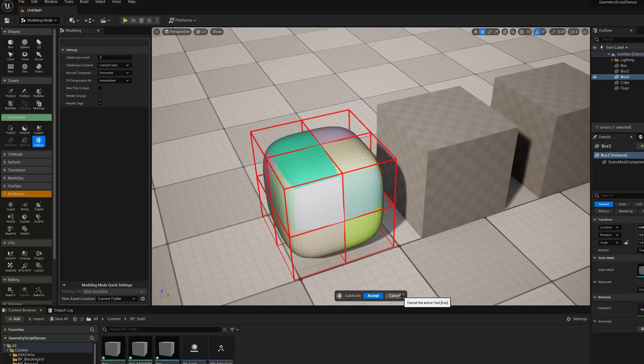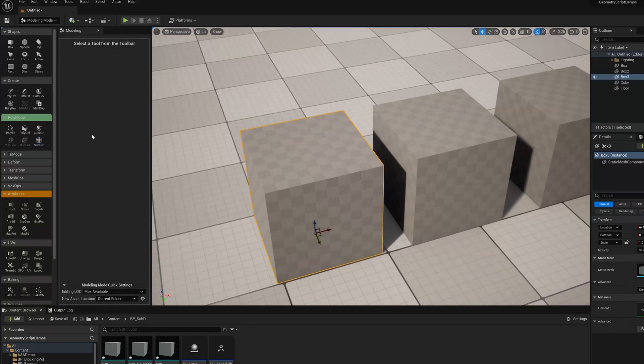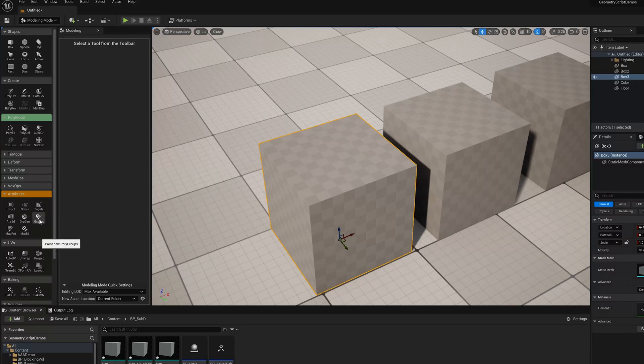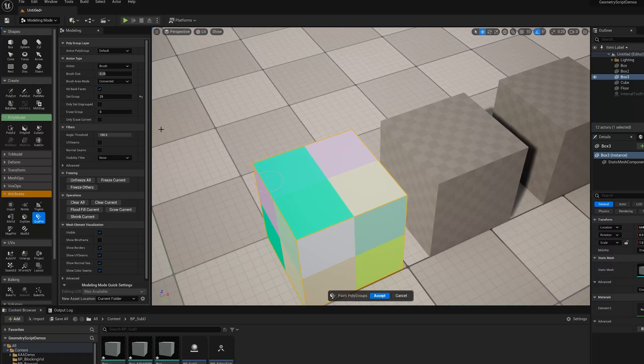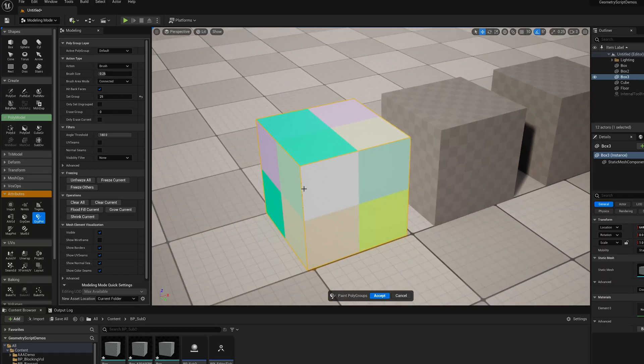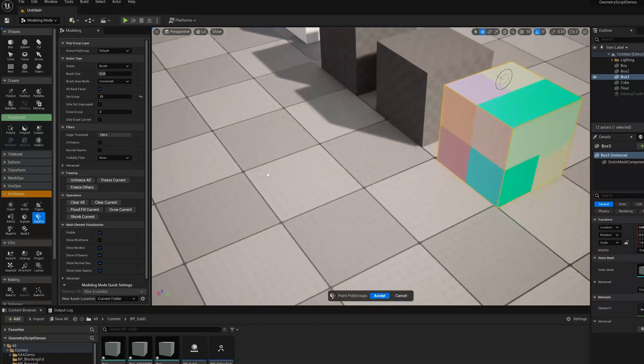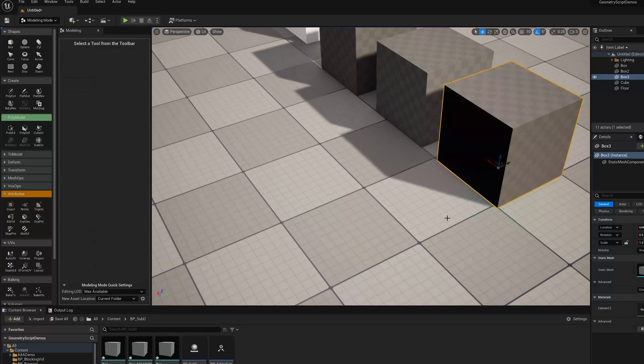So there's some other limitations of this. If I go into Group Paint on this tool, and I just shift Q to make a new group and I do something weird like paint a group around the outside here that is a full loop, fully connected, and accept that.